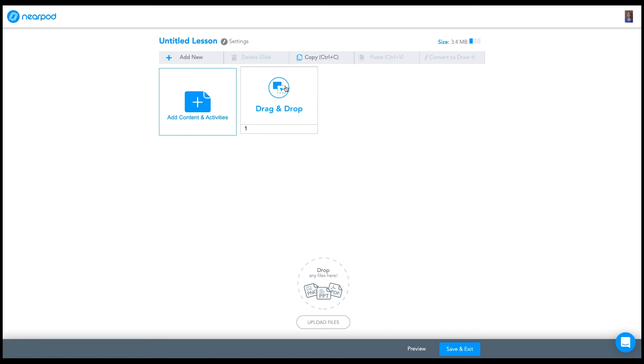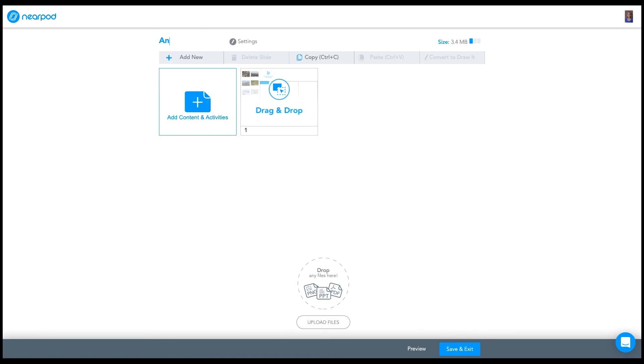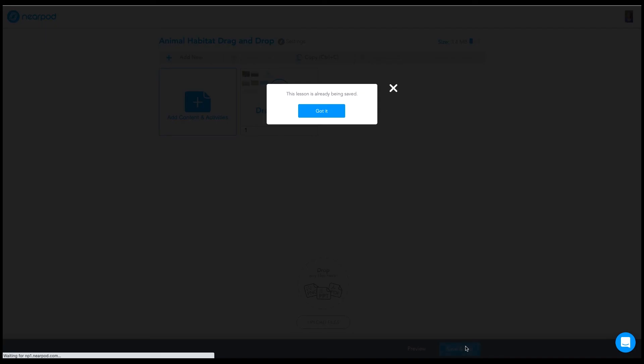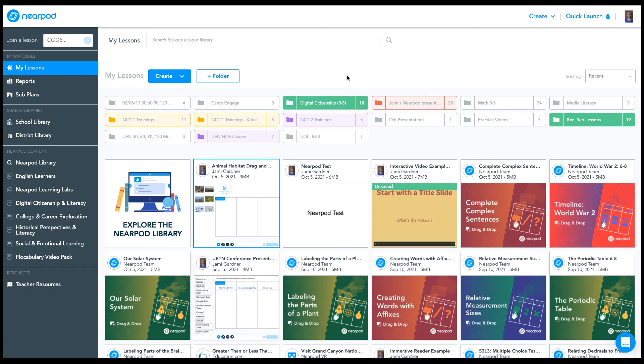So we'll see here's my drag and drop activity. I'm going to give my lesson a name and click Save and Exit.